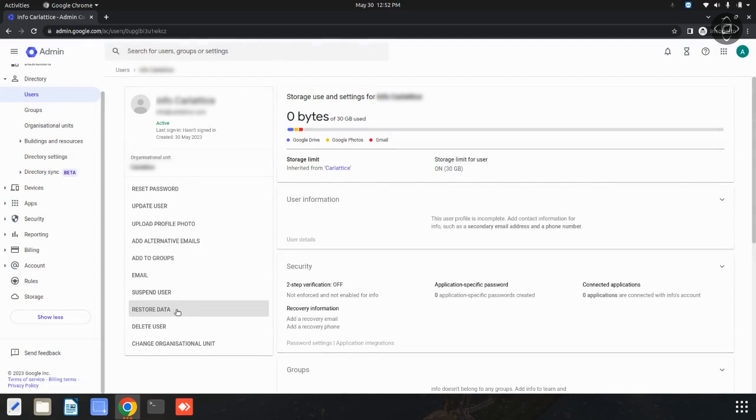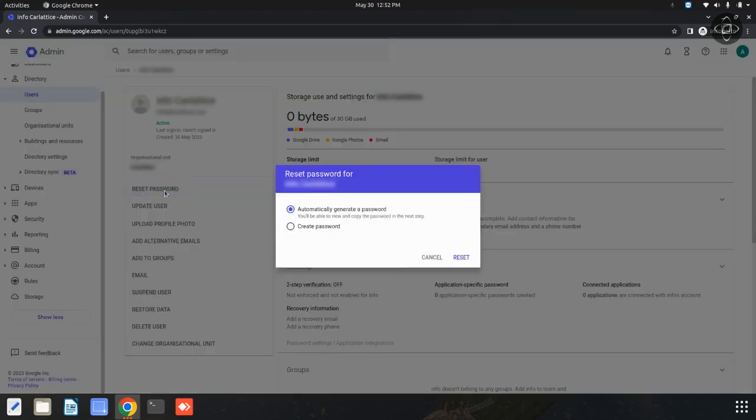There is a reset password option available. I'm going to click on this reset password option. After clicking this option, a dialog box will appear.